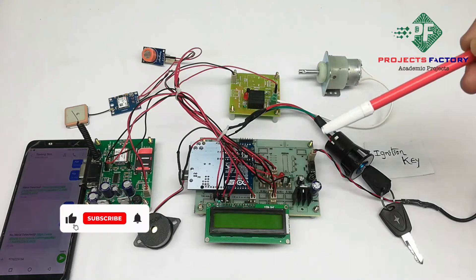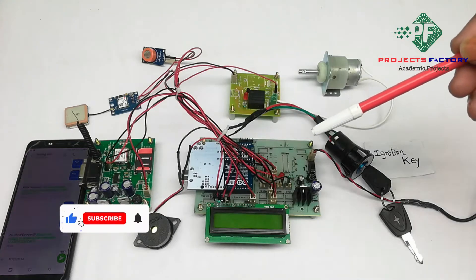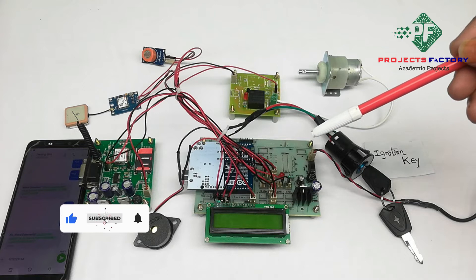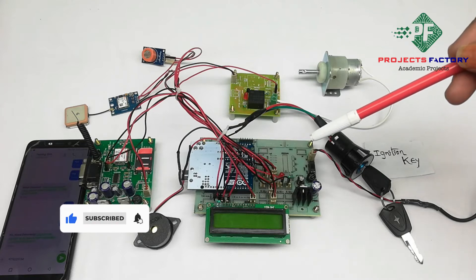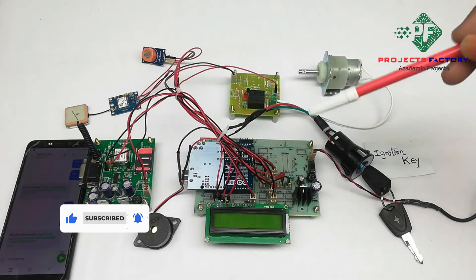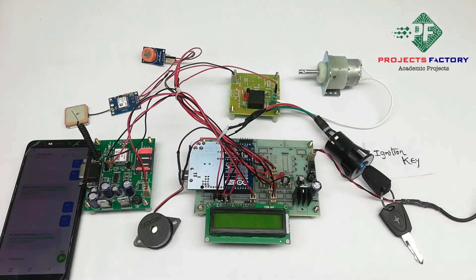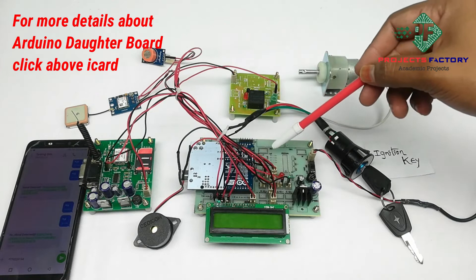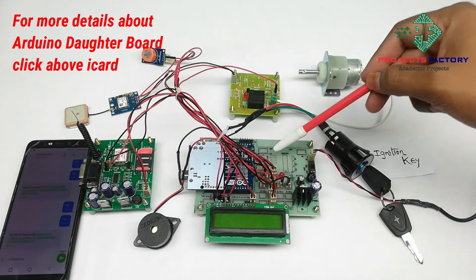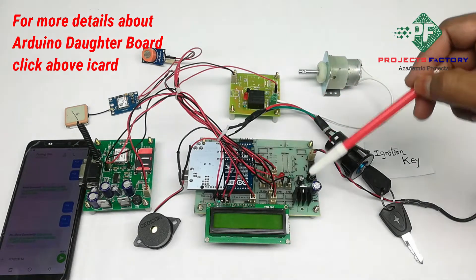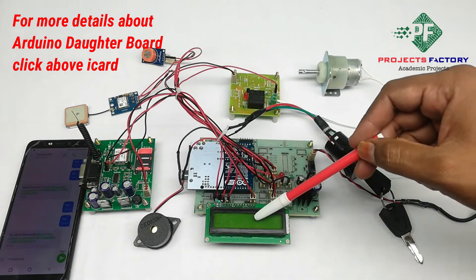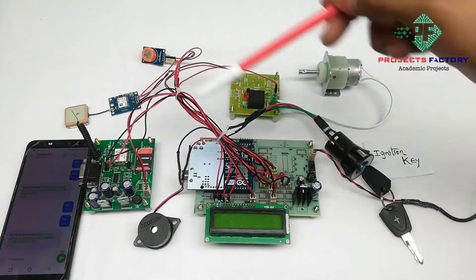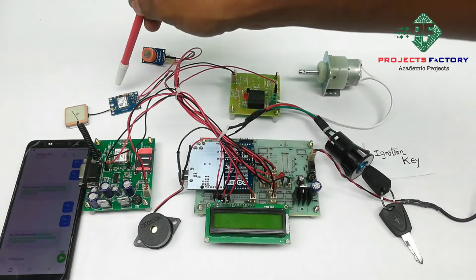This project is vehicle tracking and alcohol detector with engine locking system using GSM GPS. Hardware connections are Arduino and its daughterboard along with the power supply, 16 by 2 LCD, GSM and GPS are connected to Arduino through UART.